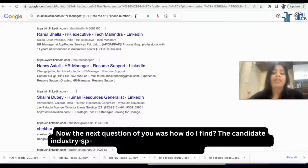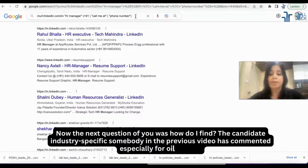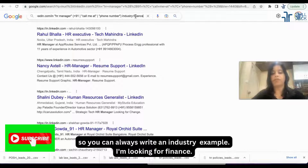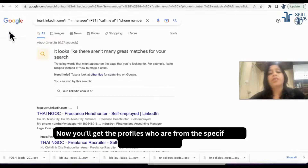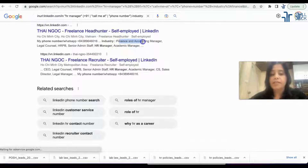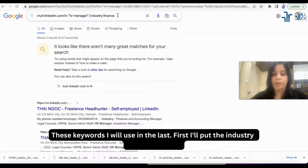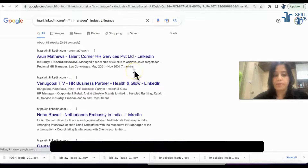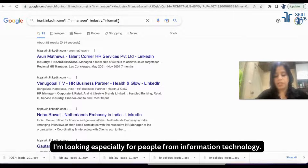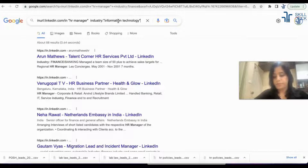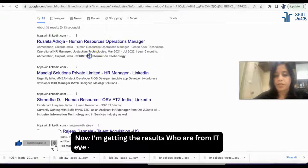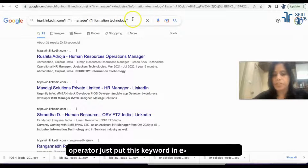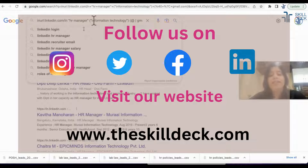The next question was: how do I find candidates industry-specific? Someone in the previous video commented especially about oil and gas. You can always write 'industry:' as an operator. For example, if I'm looking for finance, you'll get profiles specifically from finance. I'll put the industry-specific keyword in, repeat the search with omitted results. For example, I'm looking for people from information technology — now I'm getting HRs who are from IT.